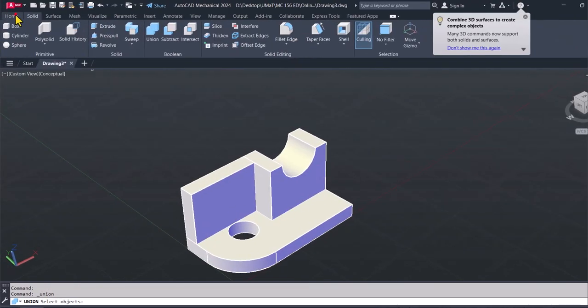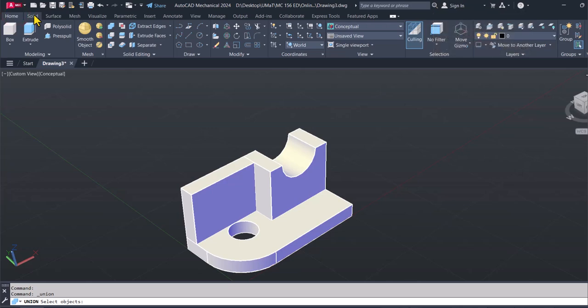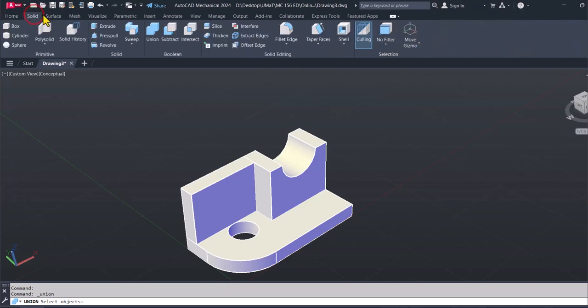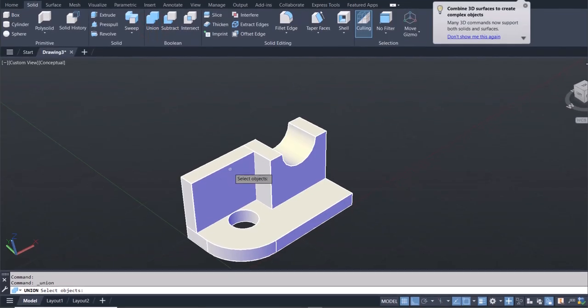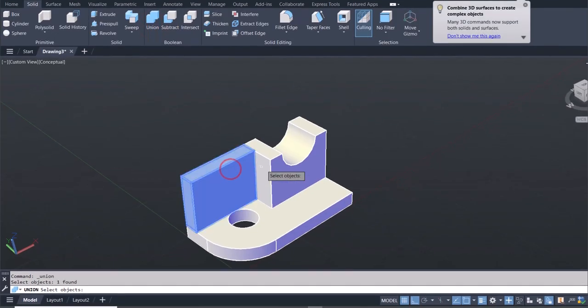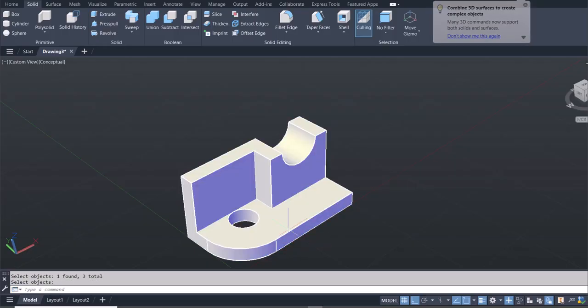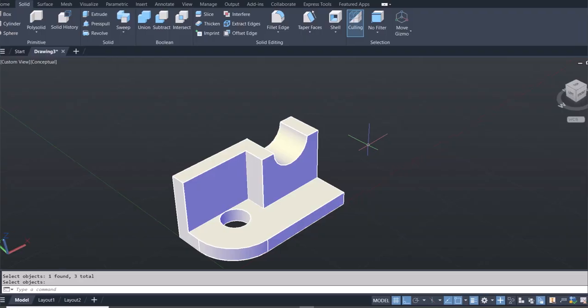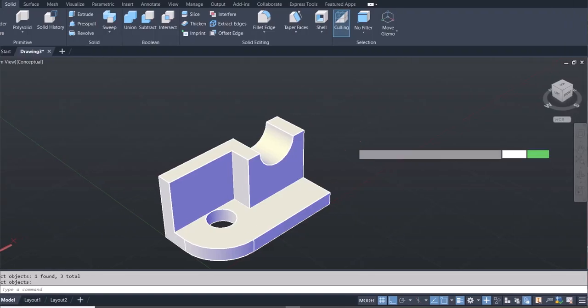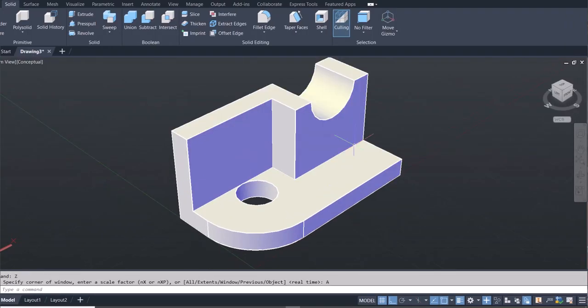So I want to union the three blocks. So I'll go to solid and then click on union. And then I can select this and that and finally this and hit enter. And the three will be put together for me as one block.